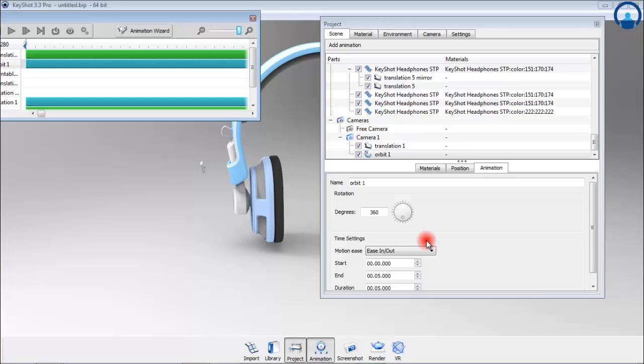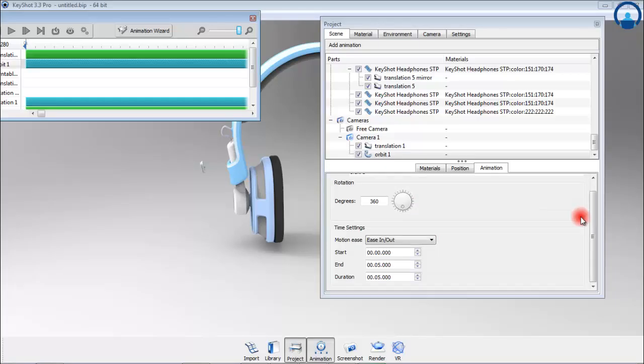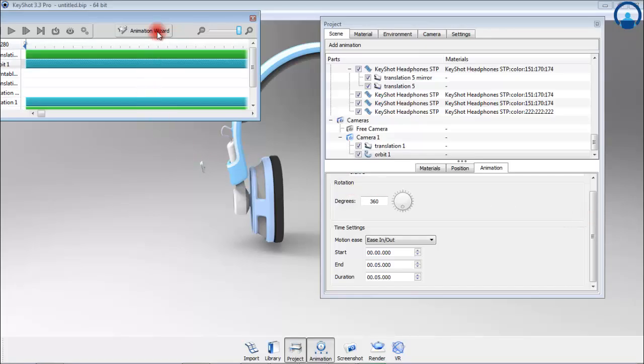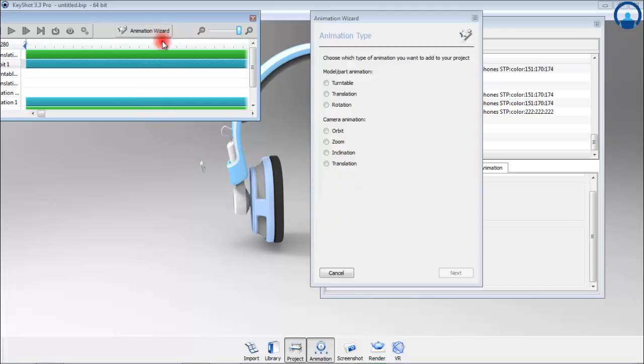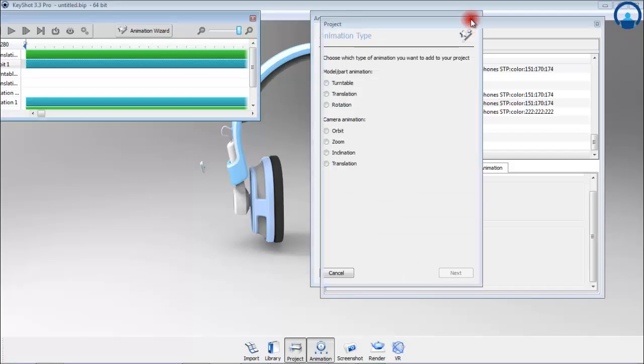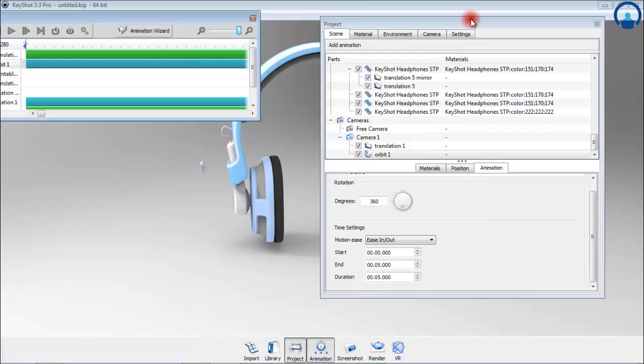Add a camera switch event with the help of animation wizard and press next. First select the starting camera, press next, and then select the camera you want to switch to. Set the camera switch at 5 seconds so the switch happens after the first animation. When you hit finish, you will notice an orange dot on the timeline which represents the switch event.